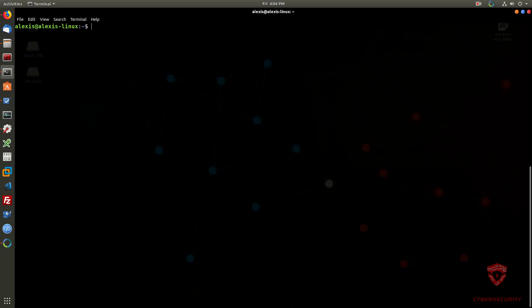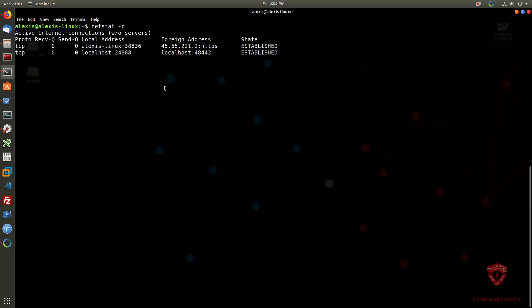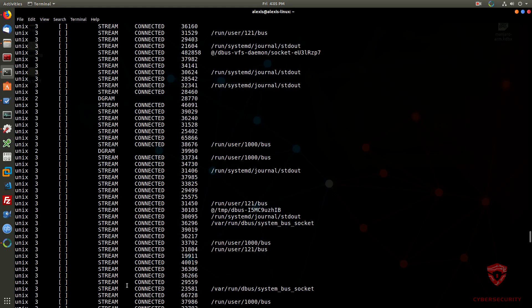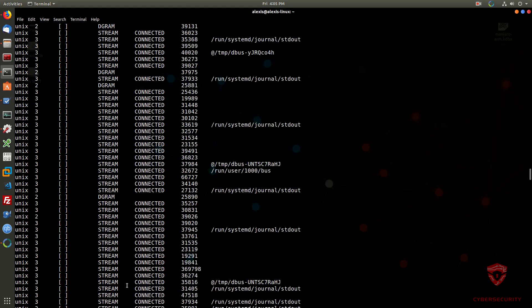Another basic command is 'netstat -c', which prints out a continuous output of information about your current active connections, whether TCP or UDP, regardless of their state — listening, established, etc. If you hit enter you can see it simply prints out all the information that is currently available and keeps running, continuously showing active services regardless of their state.